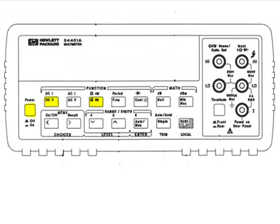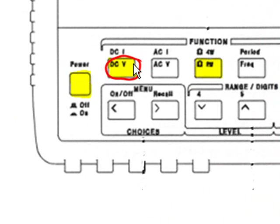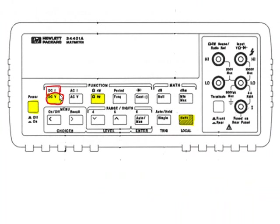To measure DC current, you would first activate the shift button and then the button in the upper left-hand corner labeled DC voltage. Notice the label DCI above that button indicates when you activate shift first, then DC voltage, you are actually measuring DC current.